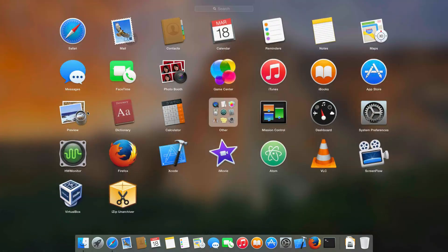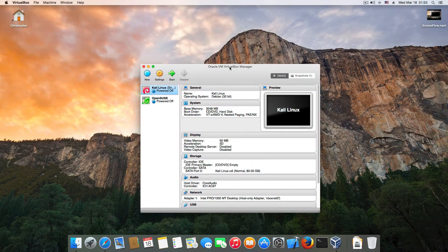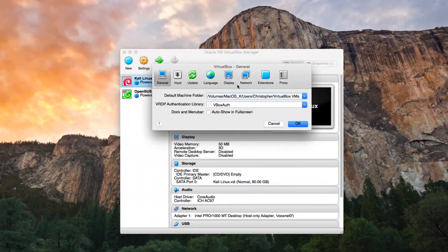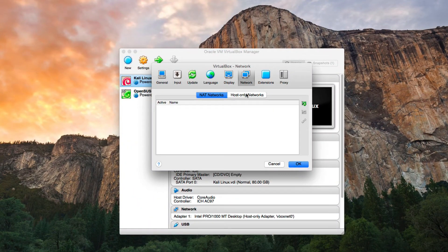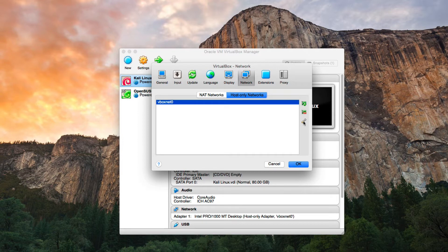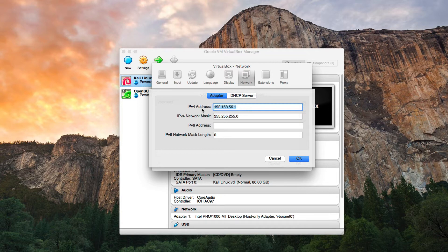Just download and extract to get the ISO. Now run VirtualBox and go to Preferences. Click Network, then Host-Only Networks and click this icon. Make sure that the DHCP server isn't enabled. Go to Adapter and change the IP address to 10.20.20.254, for example.